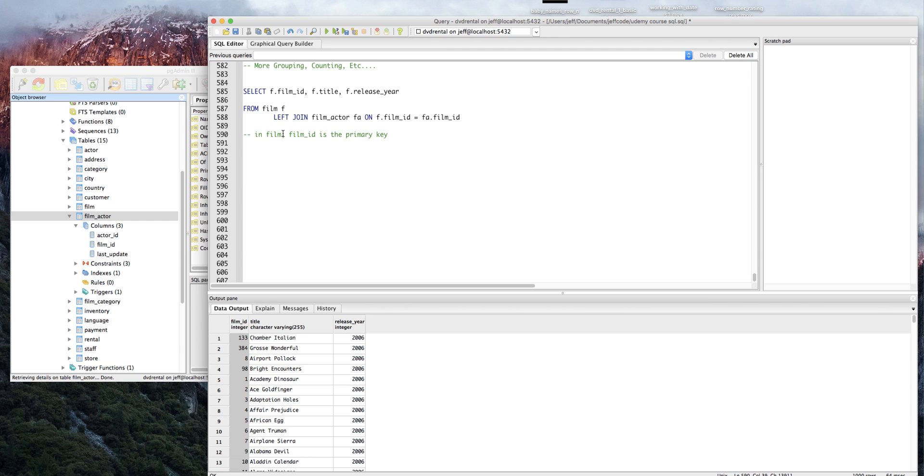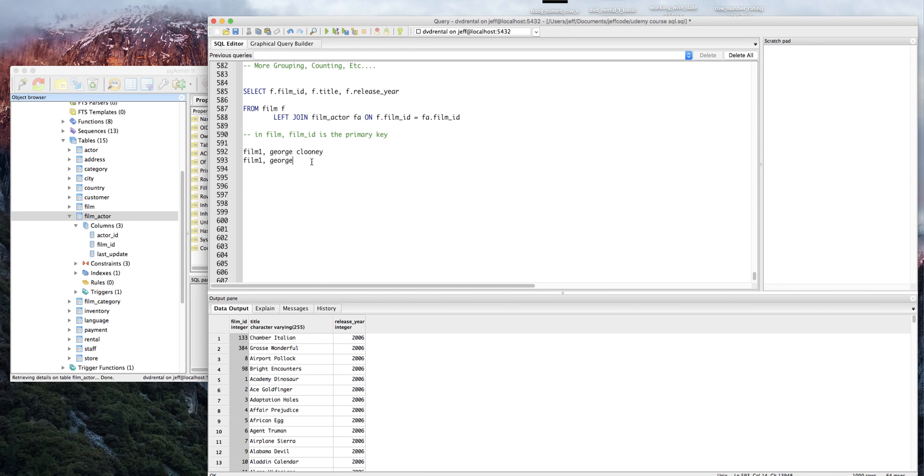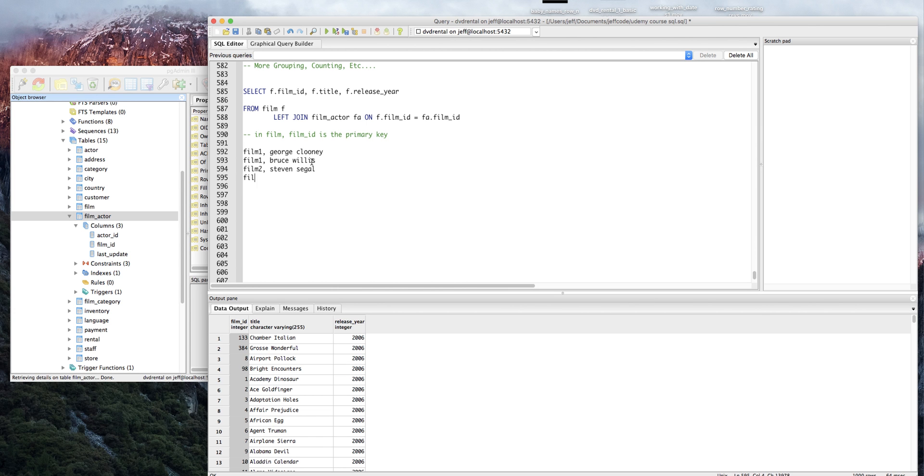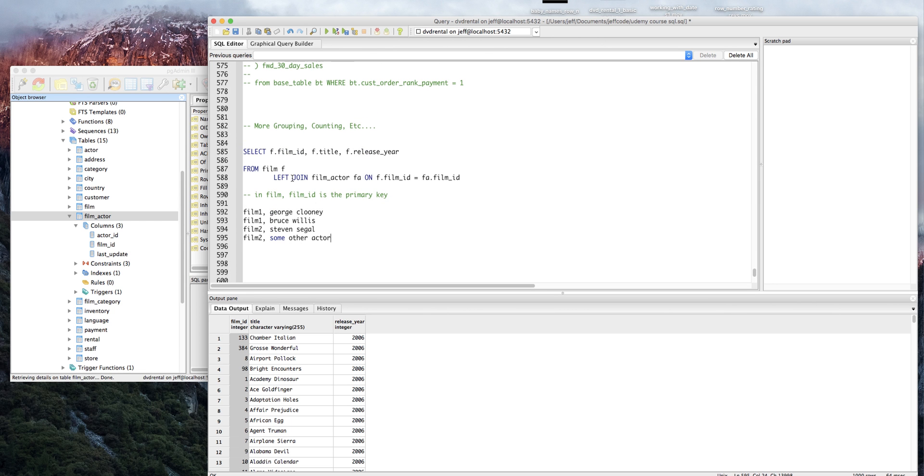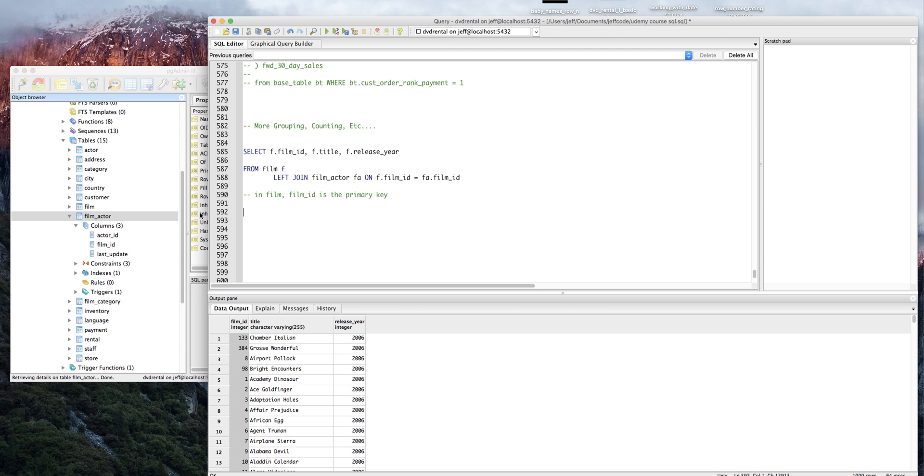If you think about it, if we had a table with all the films and all the actors, you would have the key repeating over and over again for every actor. For instance, you might have film one George Clooney, and then film one Bruce Willis, then film two Steven Seagal, film two some other actor. A primary key can't repeat itself - that's why the tables are split up into film and film actor. Because of the inclusion of actor, we would have to repeat the film ID multiple times, and that violates database design principles. We're not really going to get into that in this course, but just trying to give a conceptual framework for folks that are a little bit newer to this.